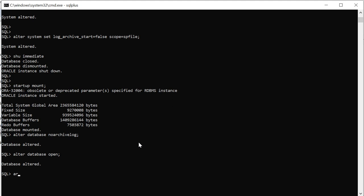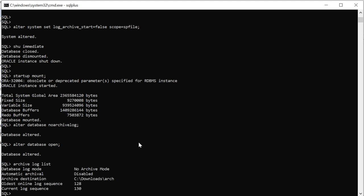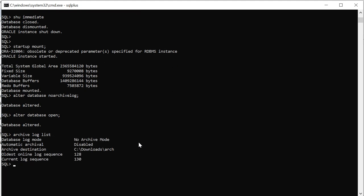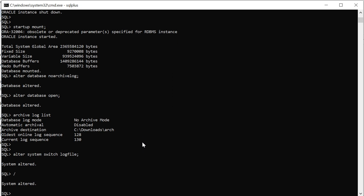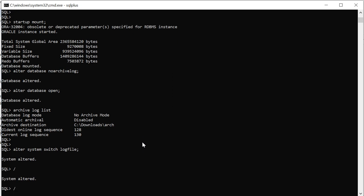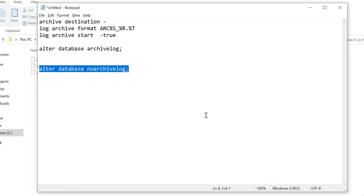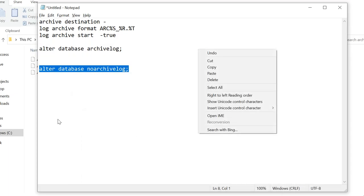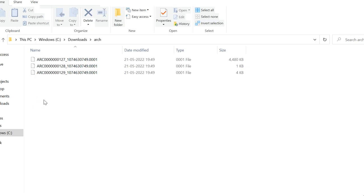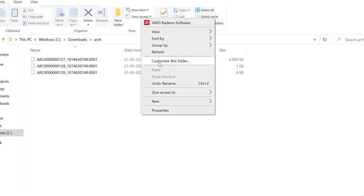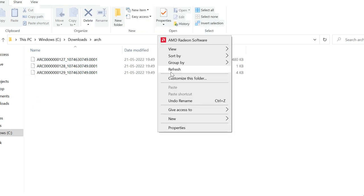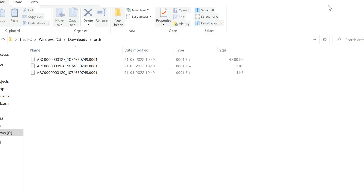Now check archive log list. So it is no archive and that is disabled. See what happens if we try to switch log. It's getting switched but it's not generating archives. So as it is in no archive mode.